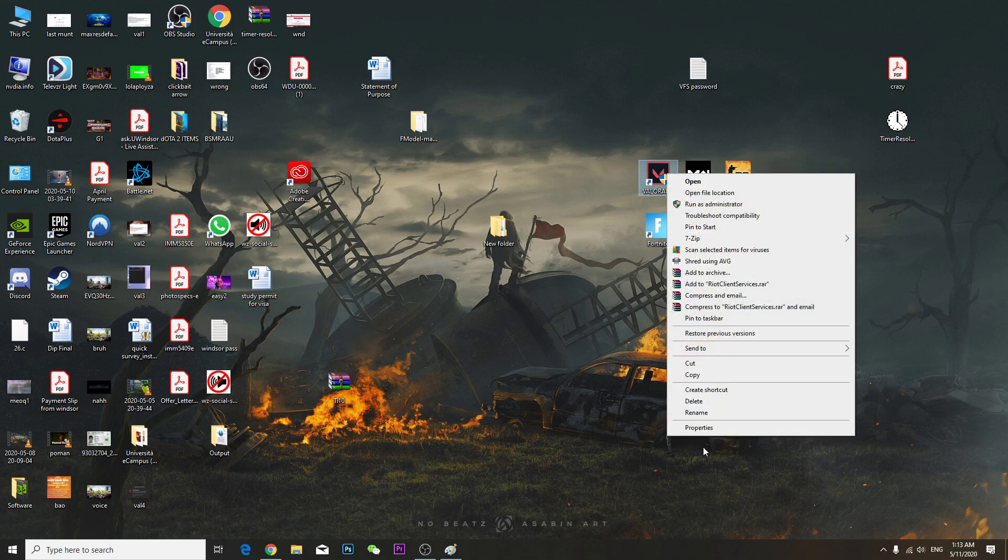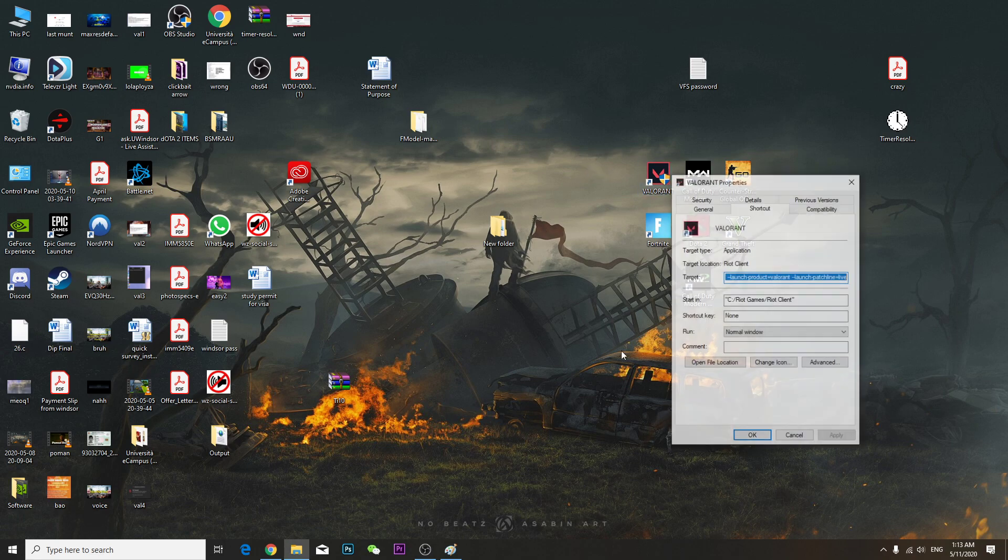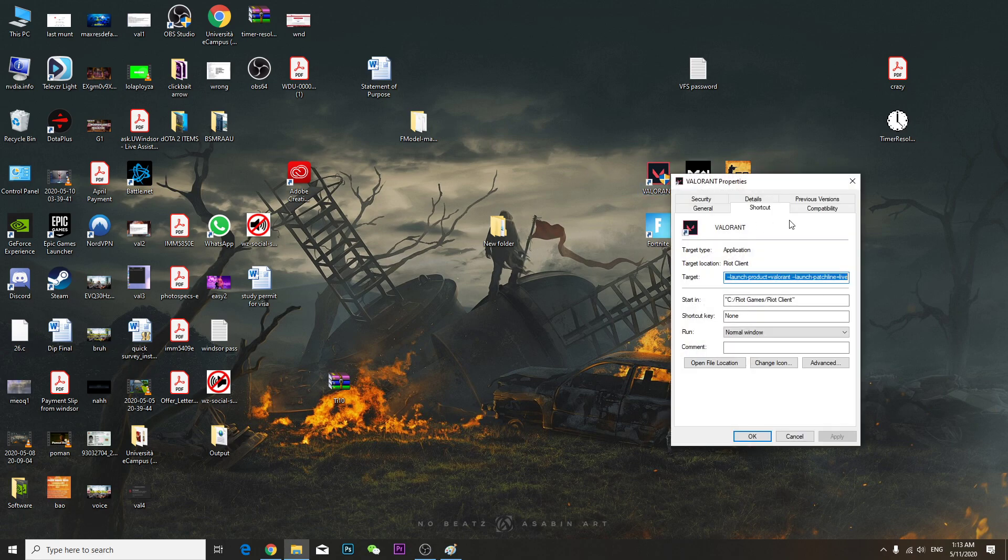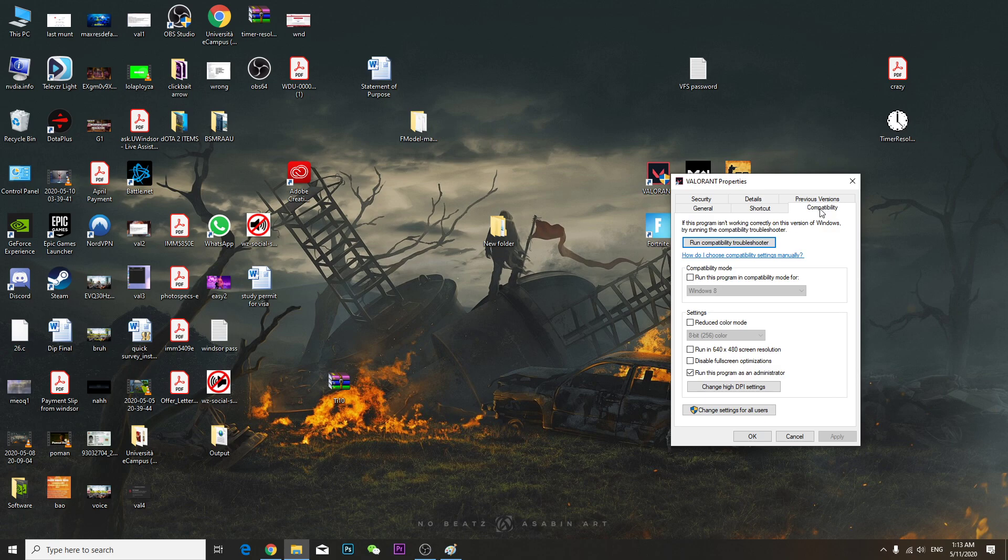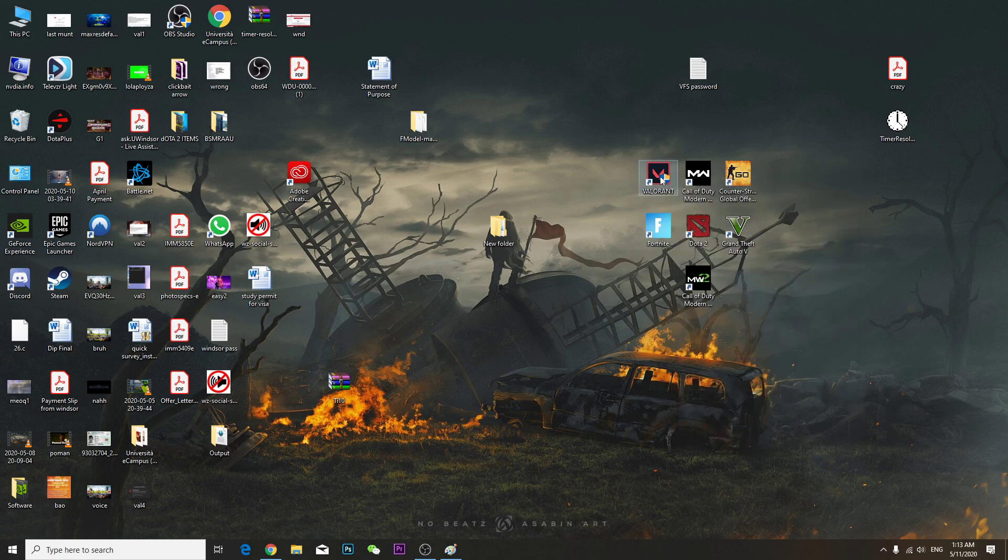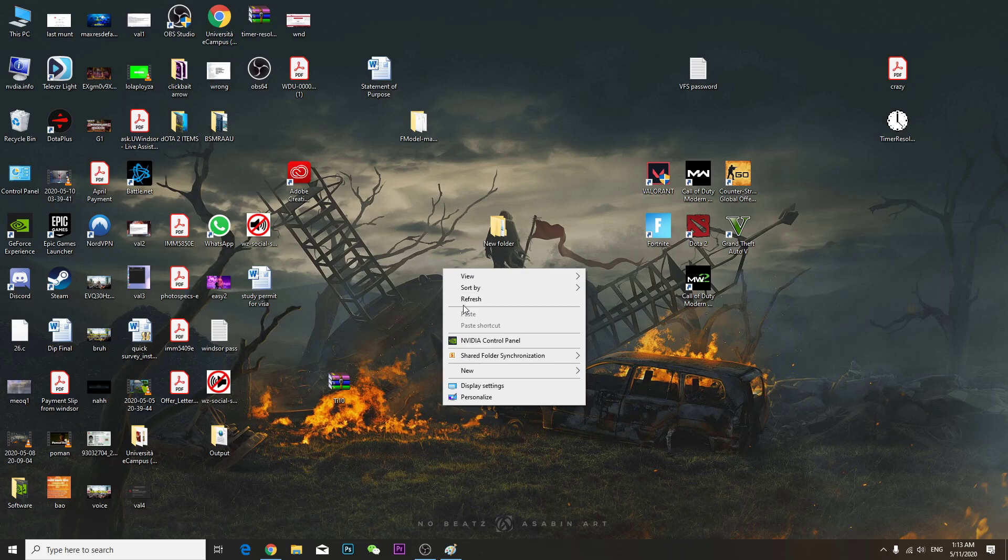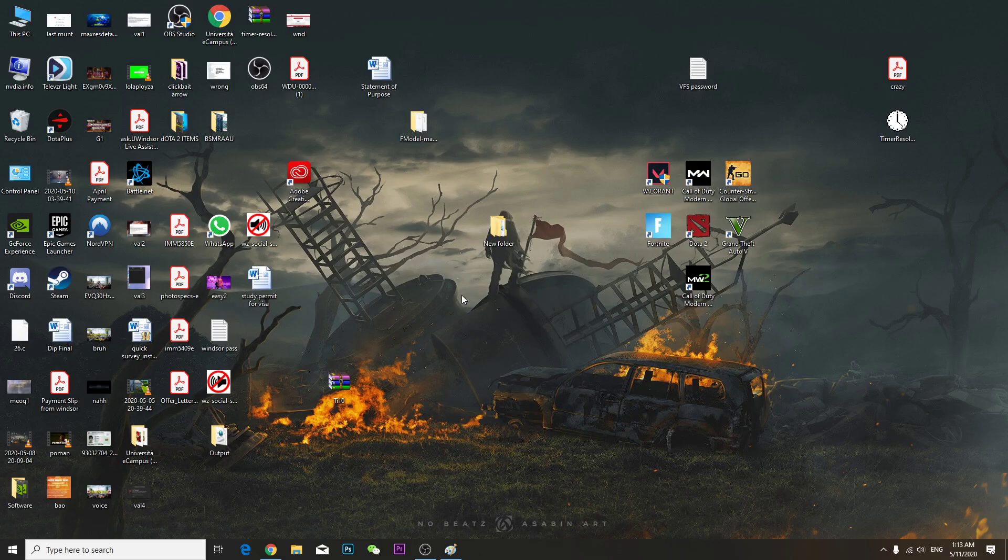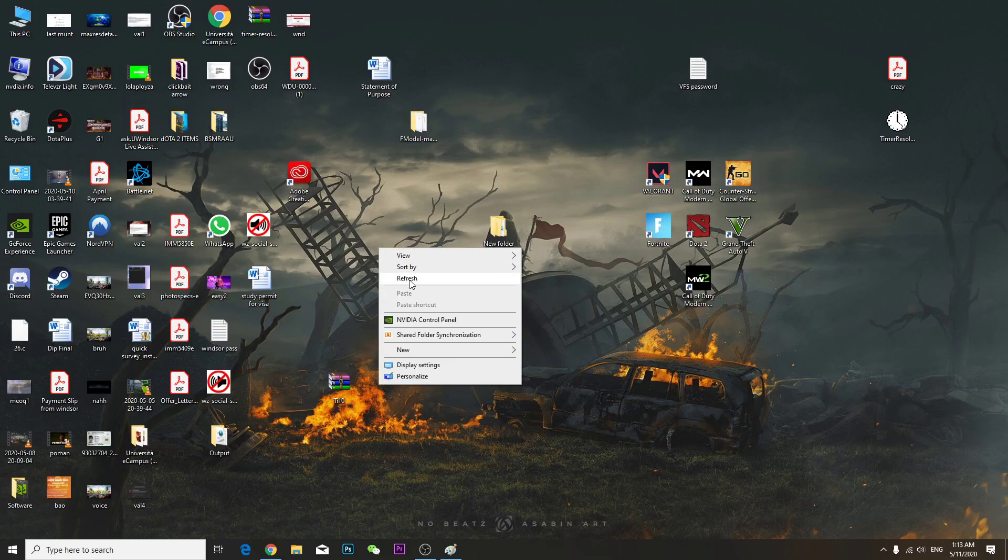right-clicked here, clicked Properties, and went to Compatibility mode. Make sure to check mark 'Run this program as an administrator,' press Apply and OK, then launch and relaunch again. That's basically what you have to do in order